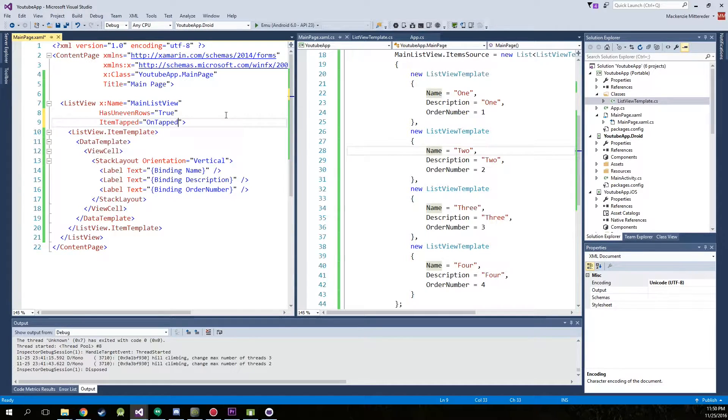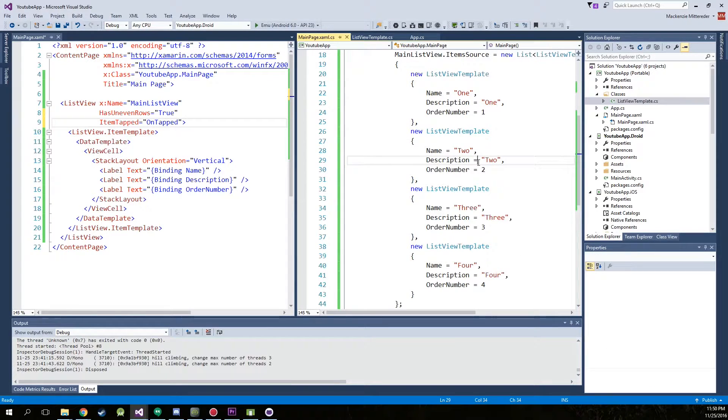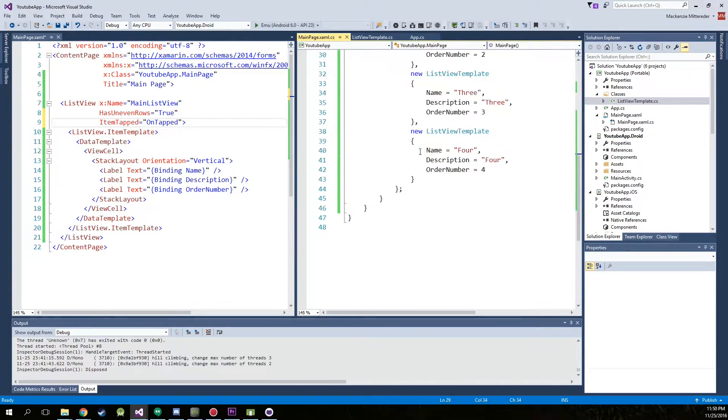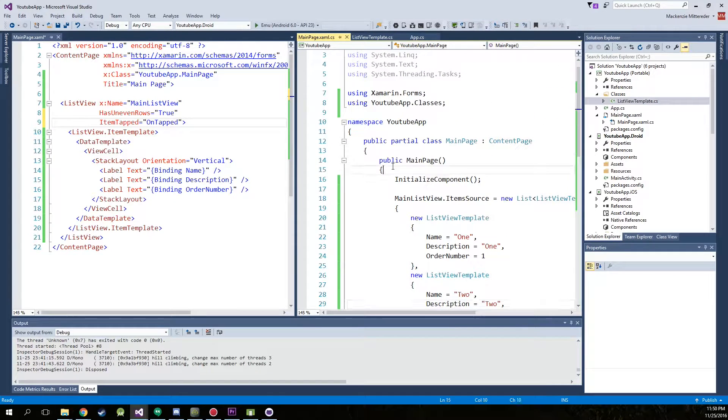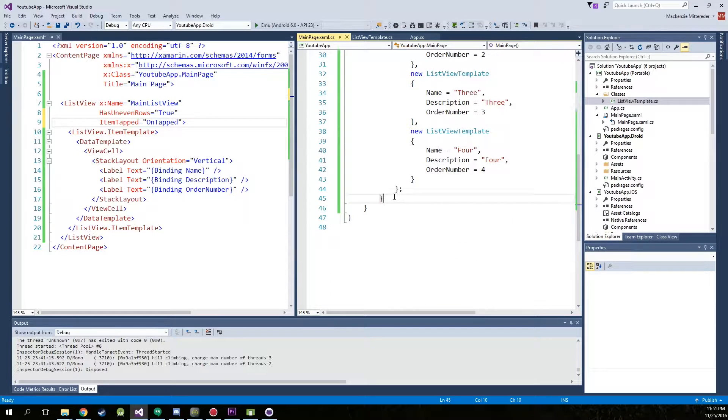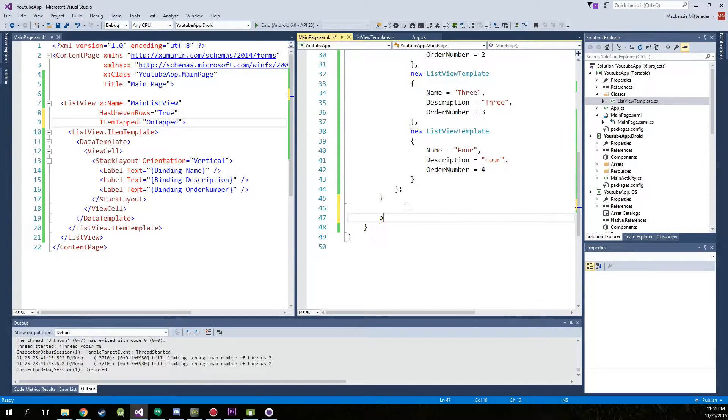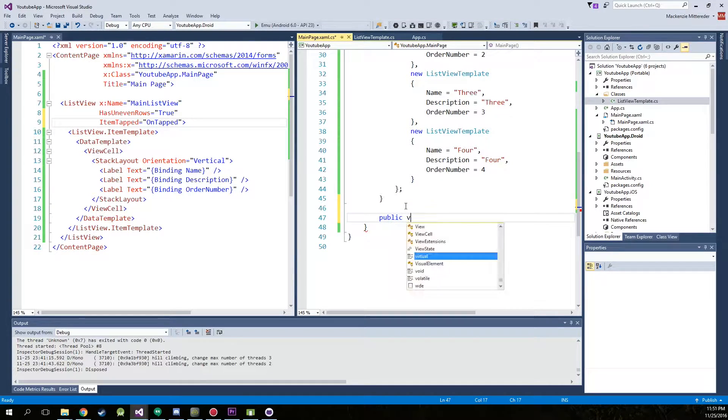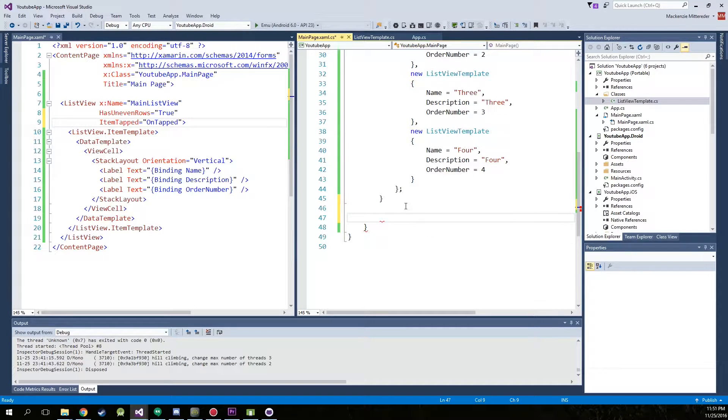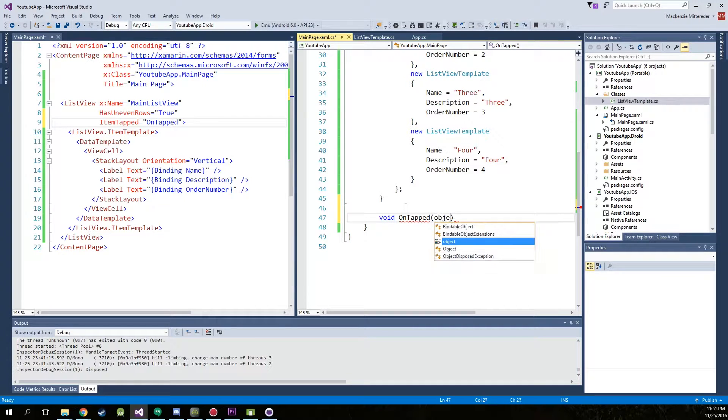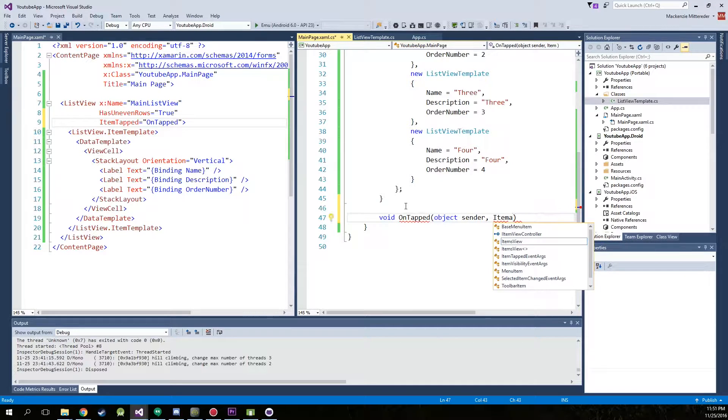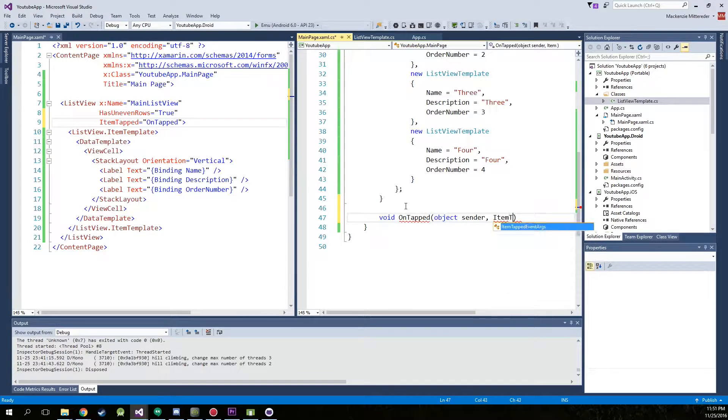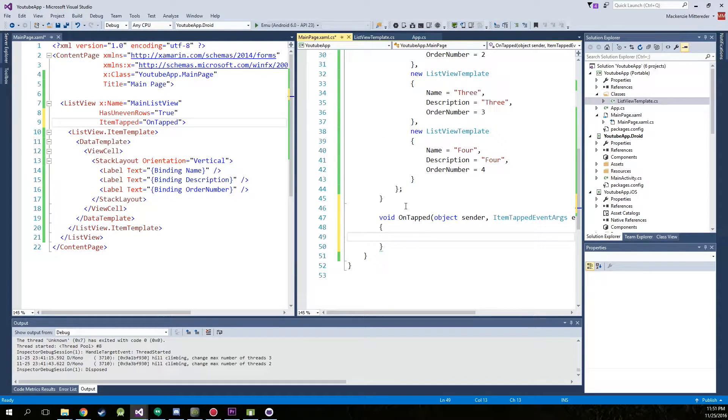So on tapped is going to be our method name. You're going to want to head into the CS of the page and we're going to go below public main page. Go below it. We're going to go with void on tapped. We're going to need an object sender and an item tapped argument event. We'll just call that E. Curly braces.